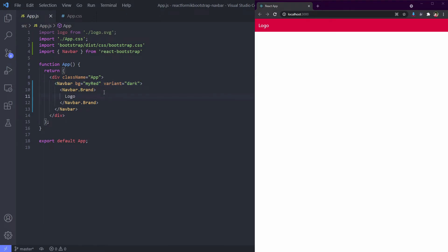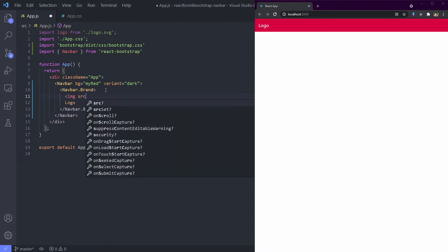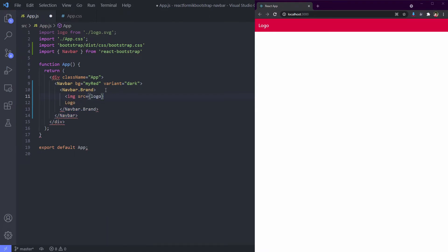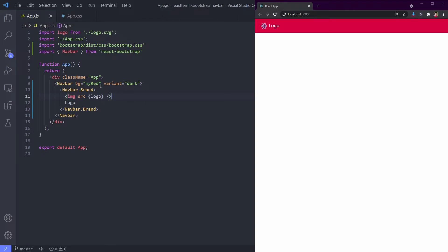Sometimes we want an image for our logo. We will use the React default logo as our image. Type image HTML code and put logo as our image source. Oh yeah.